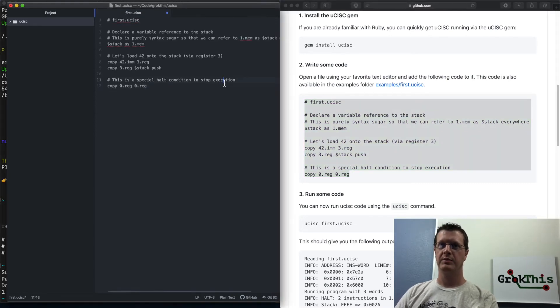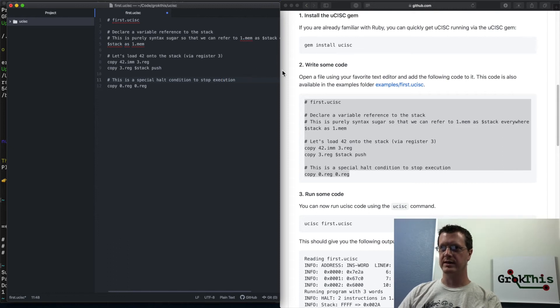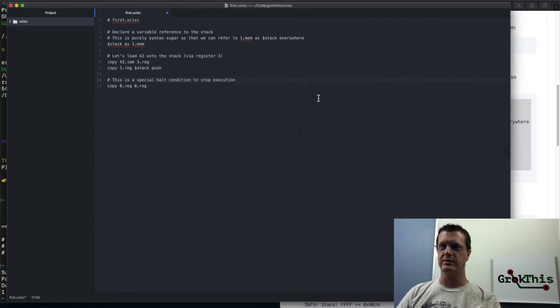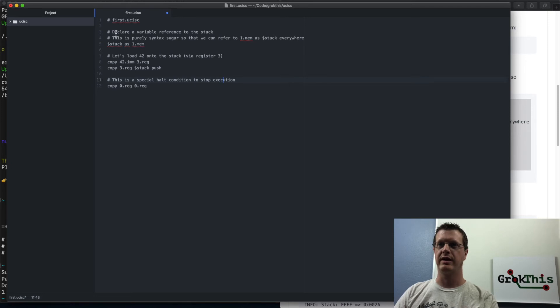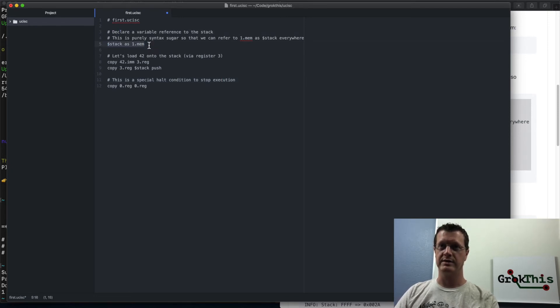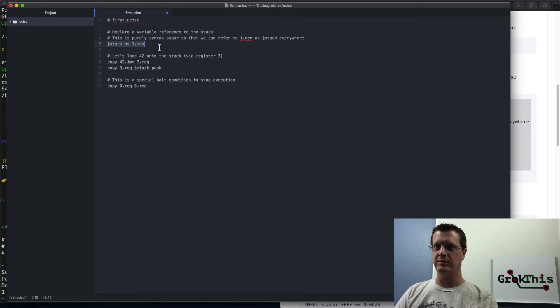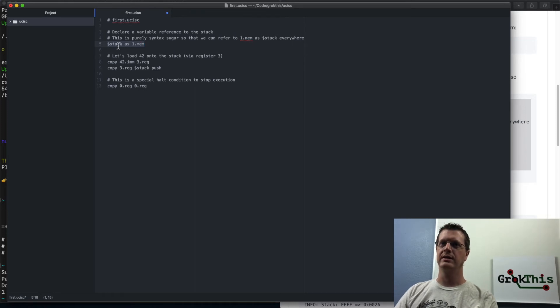Okay. So once I have created this file, I can simply copy and paste this code into it. Now, before I run this, let me describe to you what this does. This is a very simple application. So line five here is declaring what I would call a variable reference. It's not exactly a true variable in programming terms, but it's basically some syntax sugar so that you,